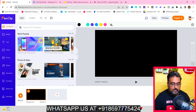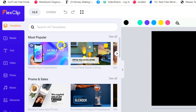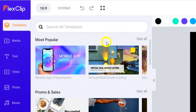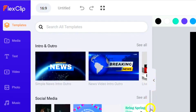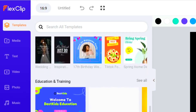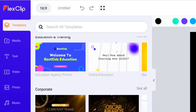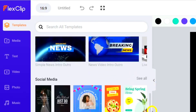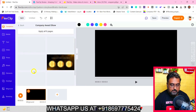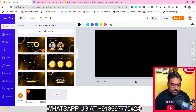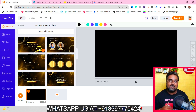As you can see, it has loaded up over here and on this side you can find all the templates — popular templates, promos and sales templates. If you go down, you'll find lifestyle, slideshow, intro, outro, social media, education, training, corporate — all of that is available. For example, if I go for a corporate one, say a company presentation or an award ceremony, here you go. It has done-for-you six different slides.